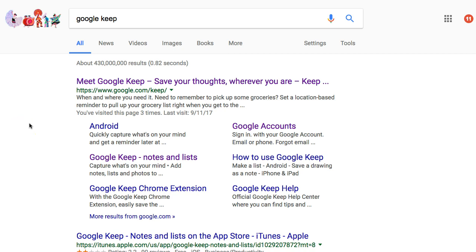I have a couple of different videos on Google Keep. The first is just setting it up — getting it up and running so you can see how it operates, and then figure out what other additions you need to make. I'll also have a video on how I use Google Keep on mobile and tablet, and one on how I use it in my writing.